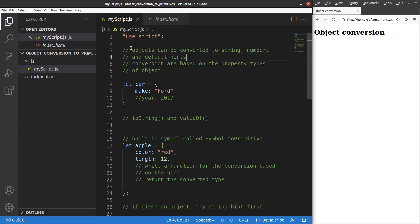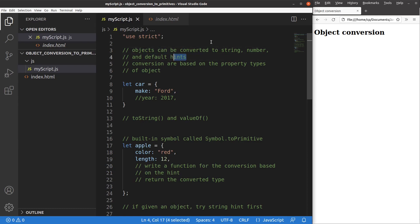Objects can be converted according to the hints given by the objects. An object can have three possible hints: one is called string, one is called number, and the other one is called default. I'm going to discuss these three hints later on.